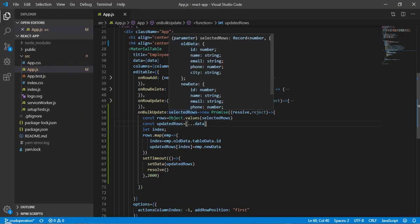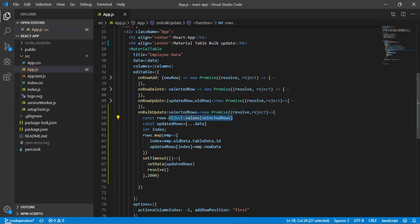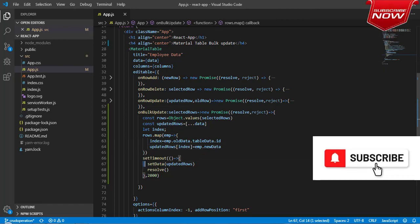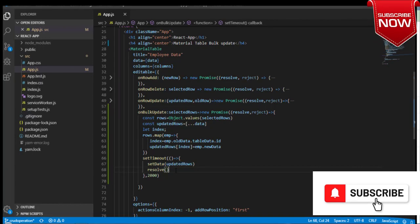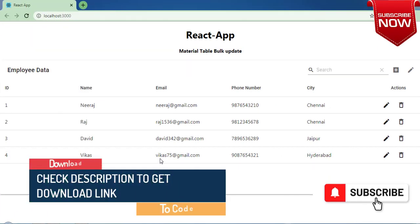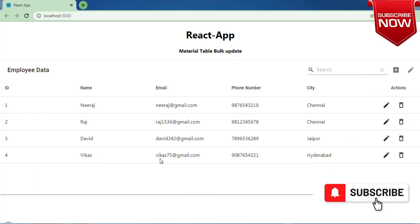We've now handled bulk update successfully. To recap: we receive all updated rows as `selectedRows` — an object — which we convert to an array using `Object.values()`. We loop through the rows, get the index from `oldData.tableData.id`, and replace that index with the new data. Then we update our state and call `resolve()`. You can find the download link for this code in the description. If you liked this content, please like, share, and subscribe. Thanks for watching.